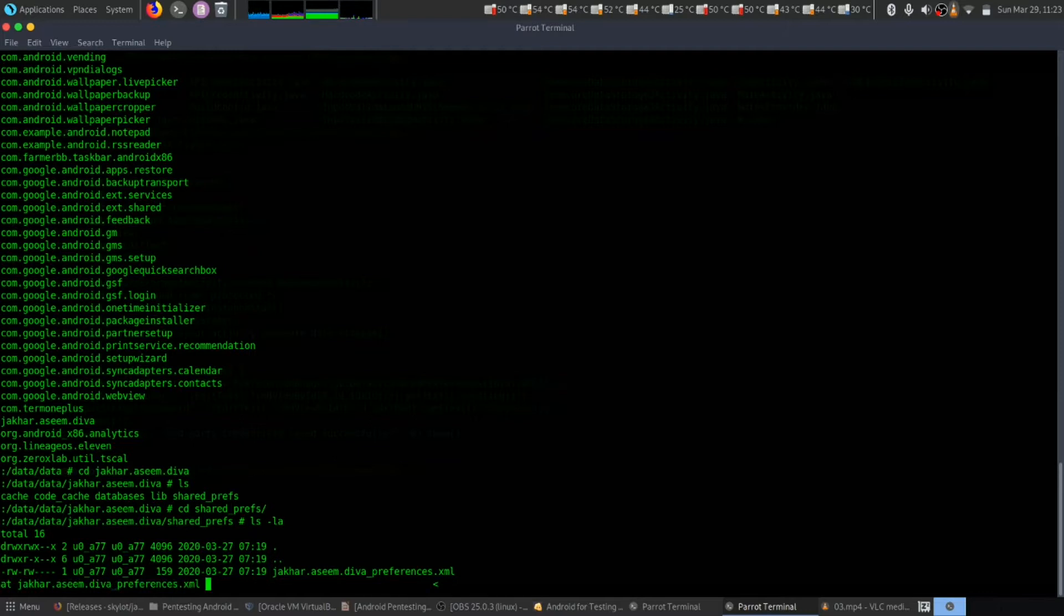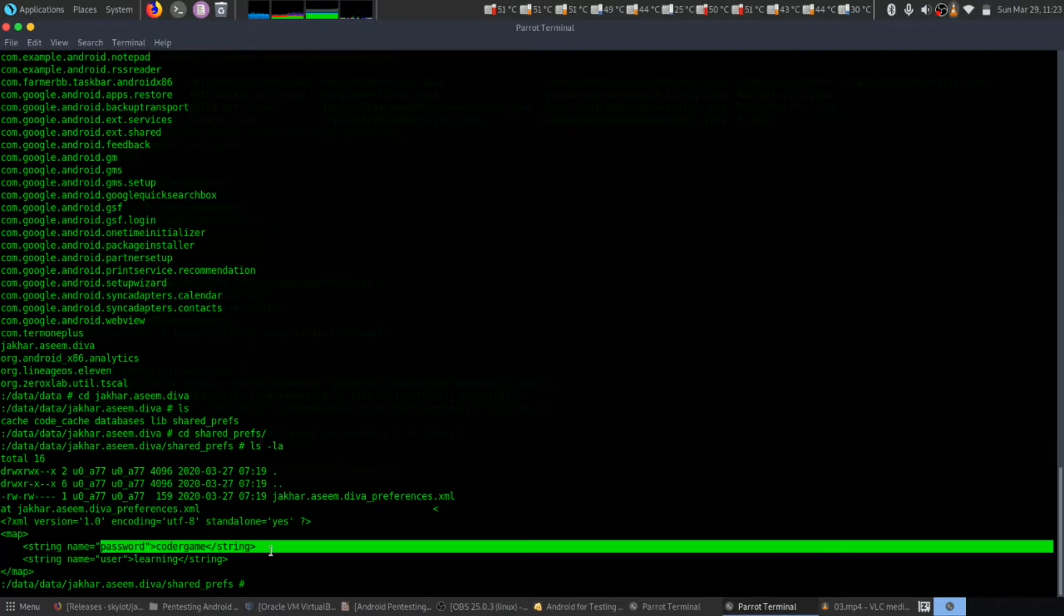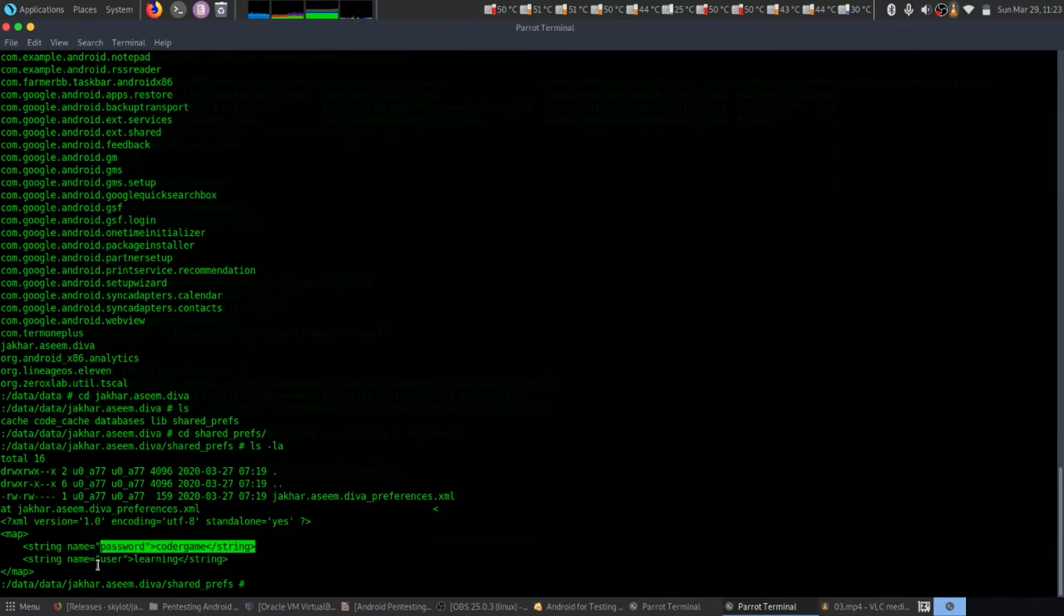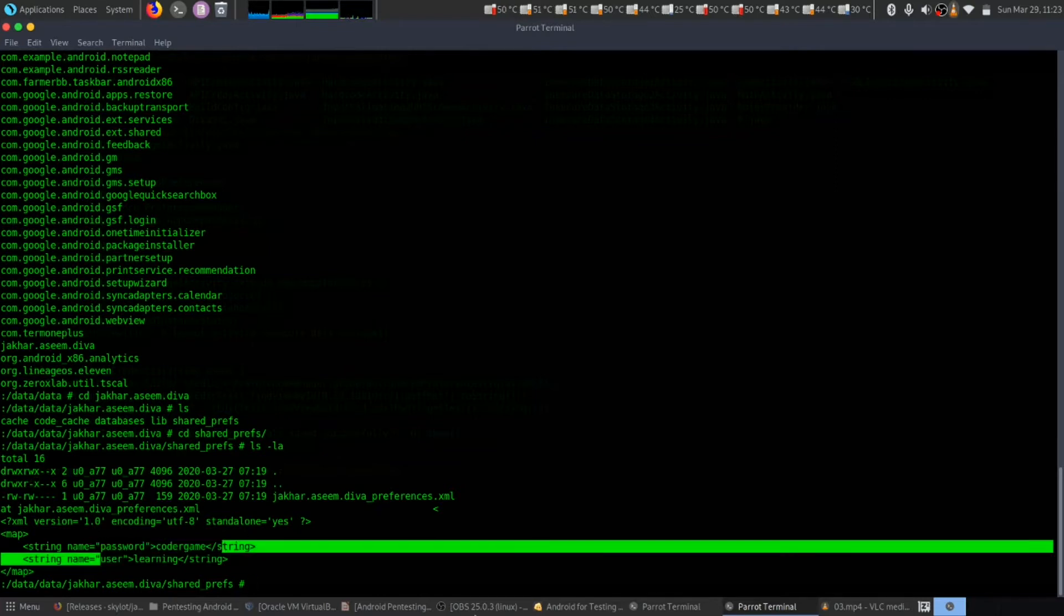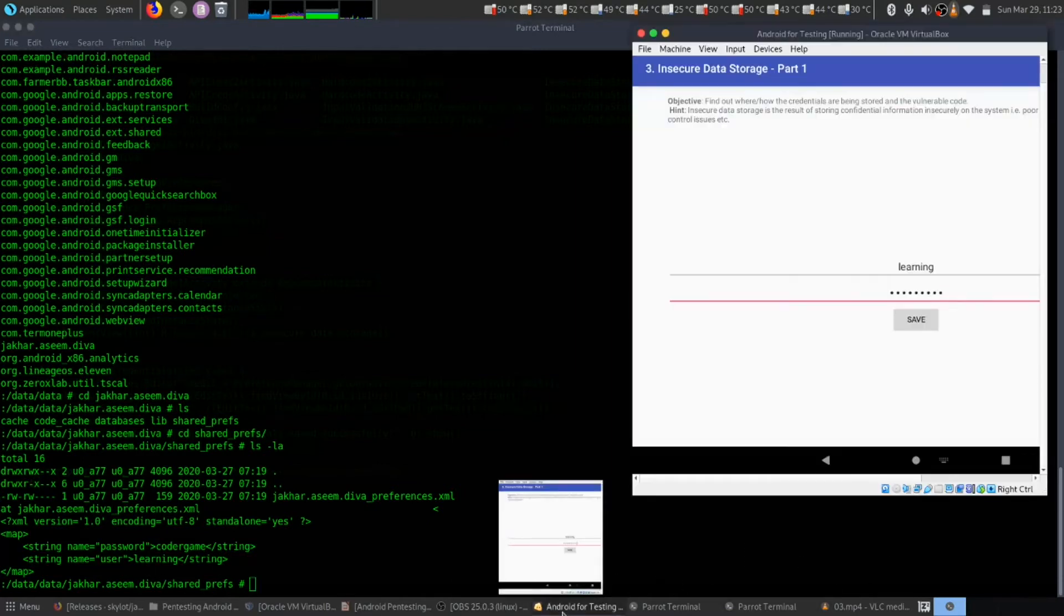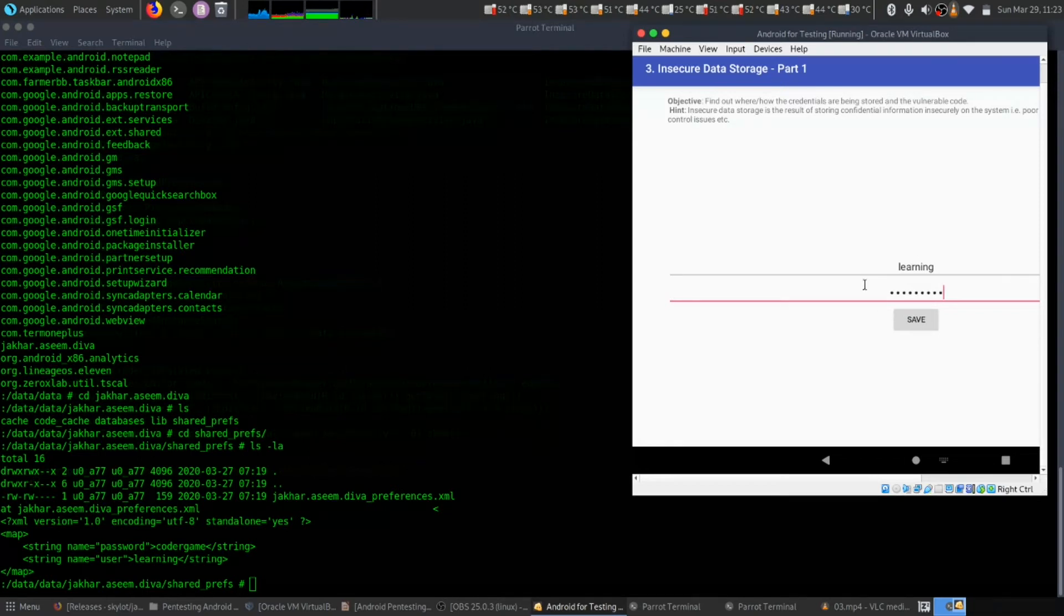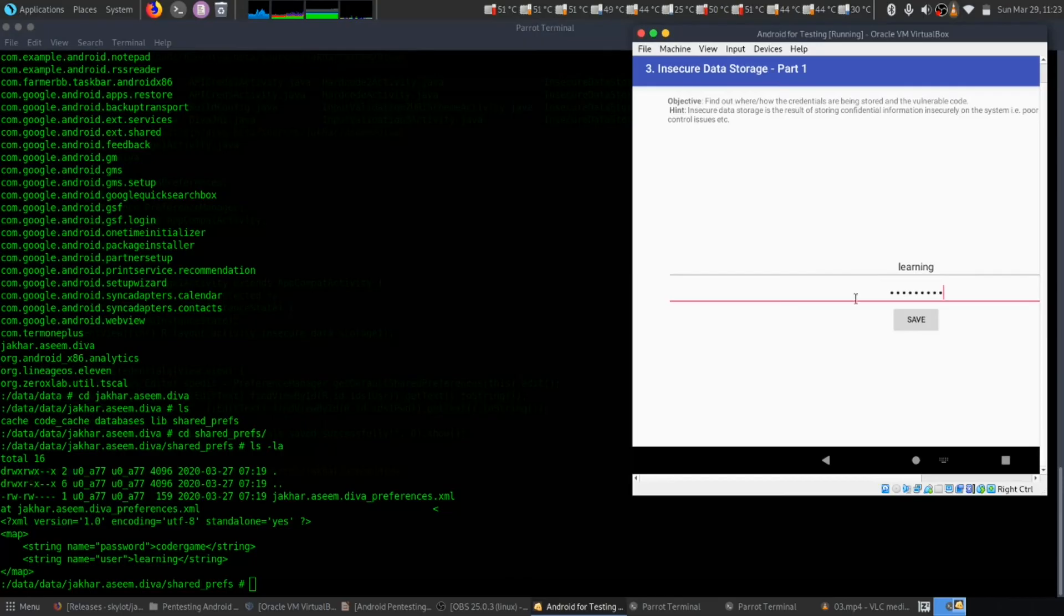Here is our password as 'coder game' and username as 'learning'. So that's how this insecure data storage works. Thank you.